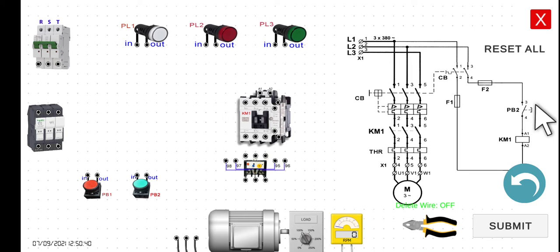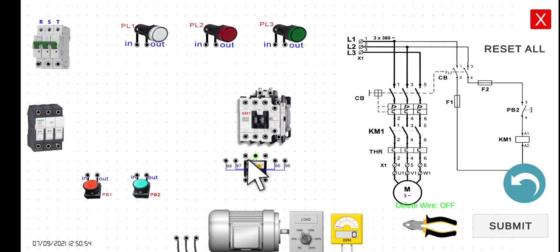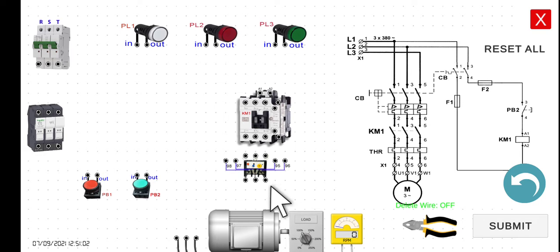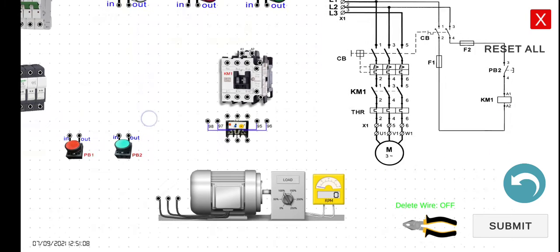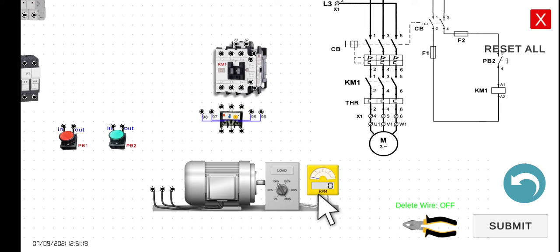This one is the normally open push button — normally open push button — which is labeled PB2. And then we have here K1, which is the coil of our contactor number one. And then we have here the thermal overload relay for the overload protection. So it means that if there is an overcurrent in our circuit or overload in our motor, this one will trip. And then this one is connected to a three-phase induction motor. As we can see, the motor is already running by listening at the sounds, and we can see the RPM value here.